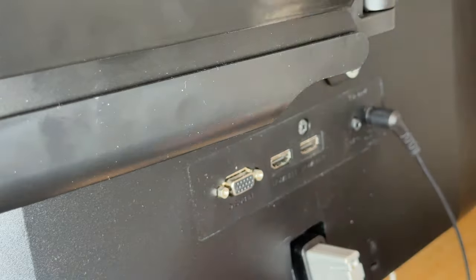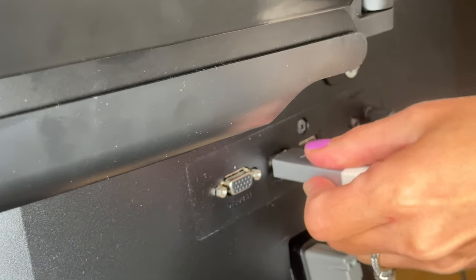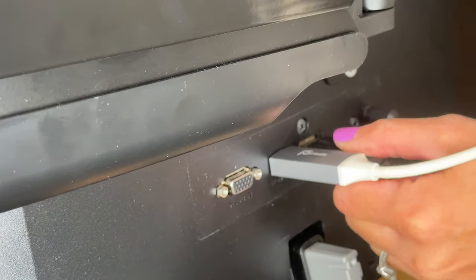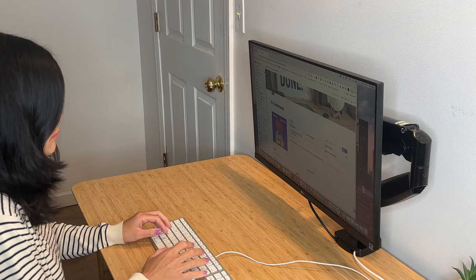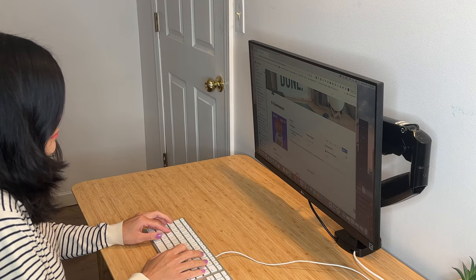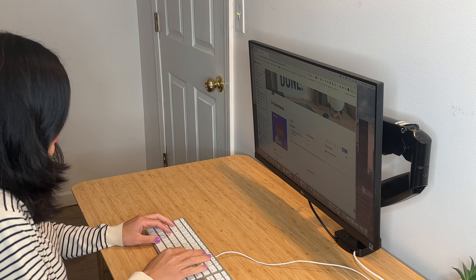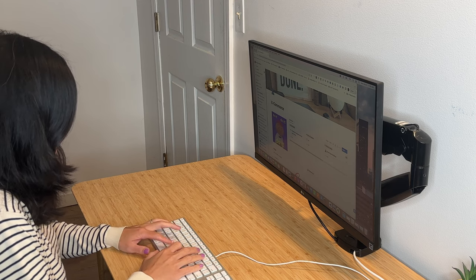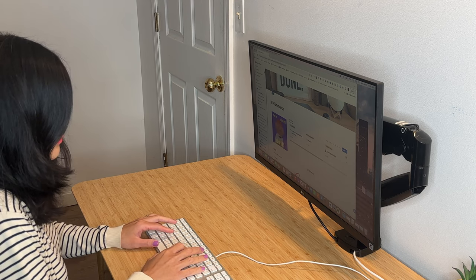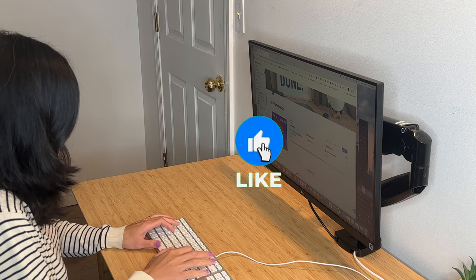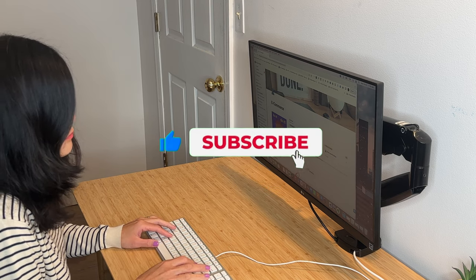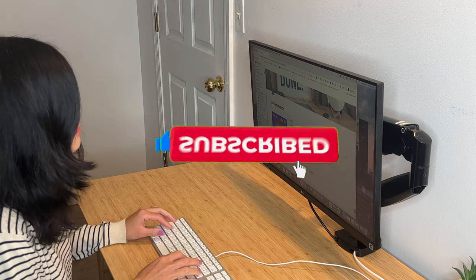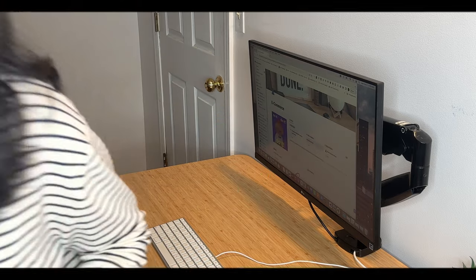Whether you are a freelancer, a student, or a busy professional, investing in a monitor arm will increase your productivity and enhance your workspace. Trust me, once you go with a monitor arm, you won't go back. I hope you enjoyed this video and found it helpful. Please subscribe to my channel so I can make more videos just like this. See you next time.